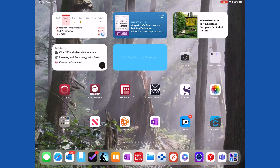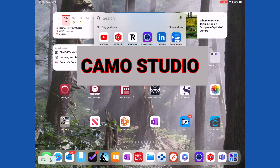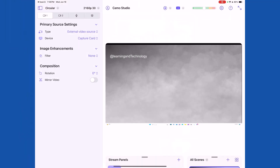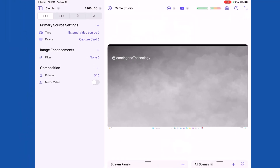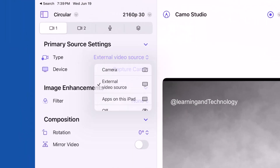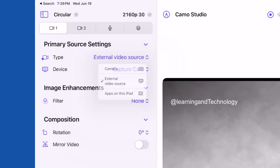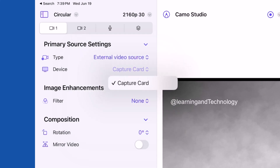Let's go take a look. We'll go to the App Store and download Camo Studio. Camo Studio will install and that will allow us to use that input from the capture card in order to display what's coming from our Windows computer.